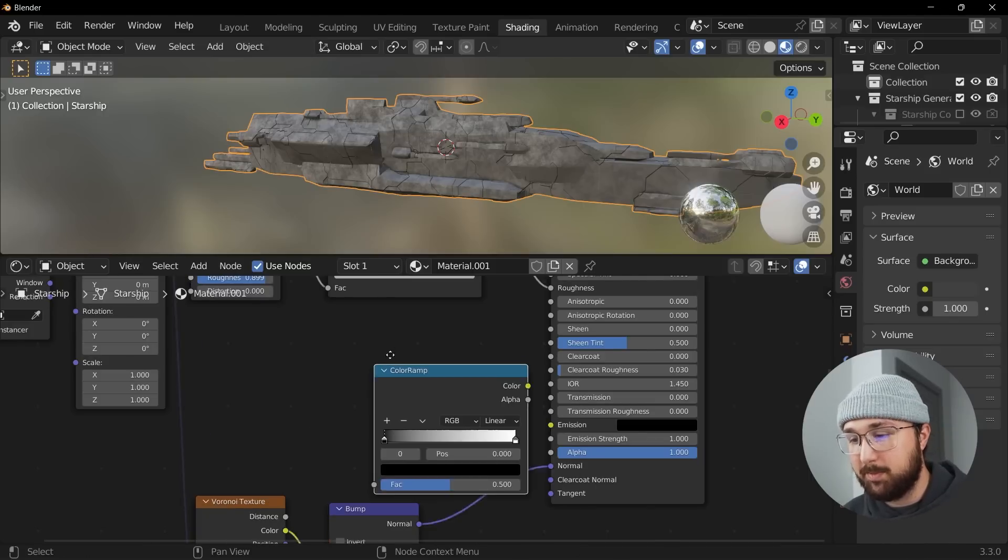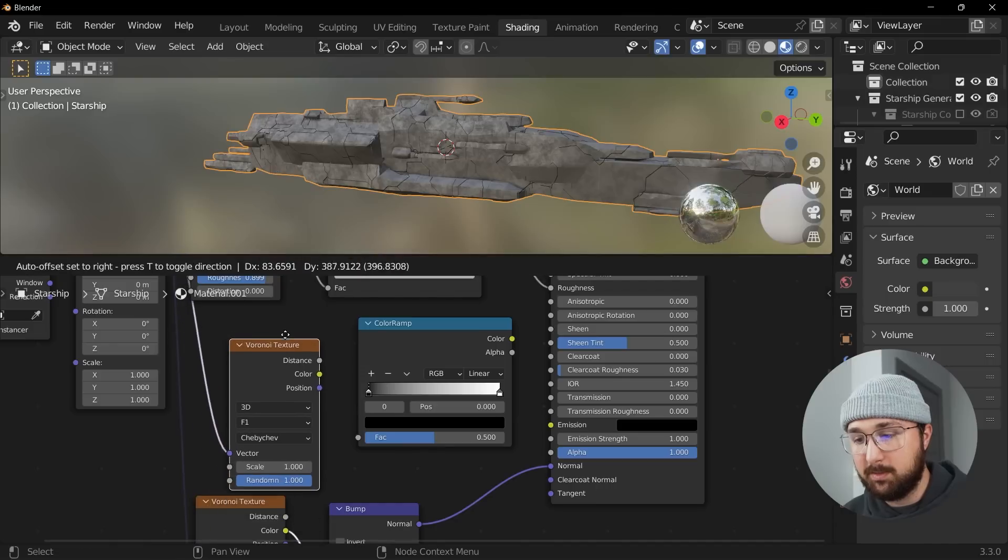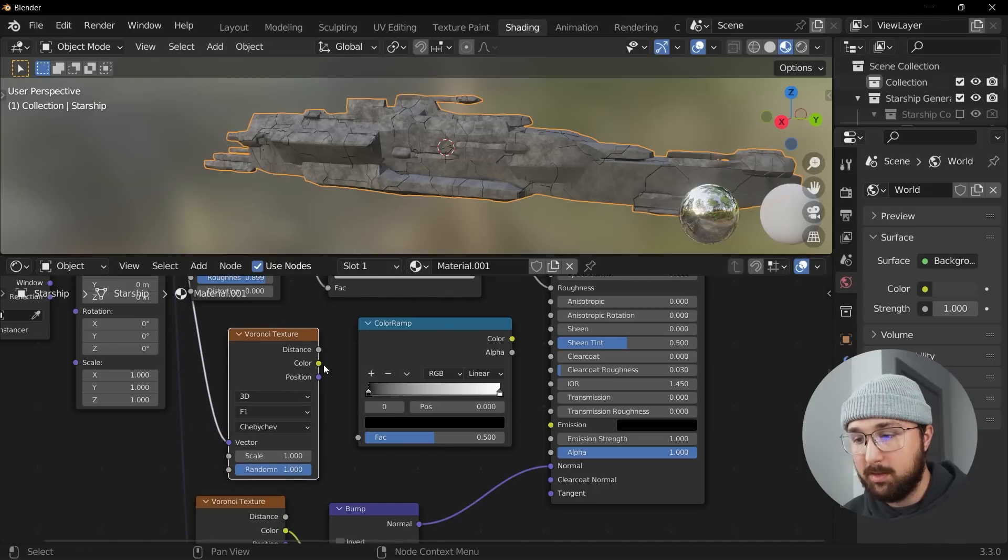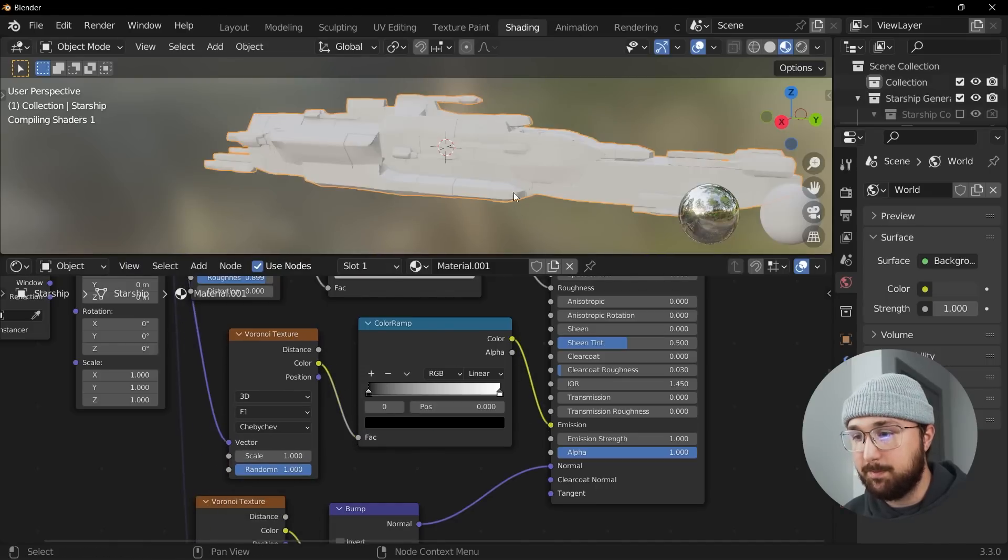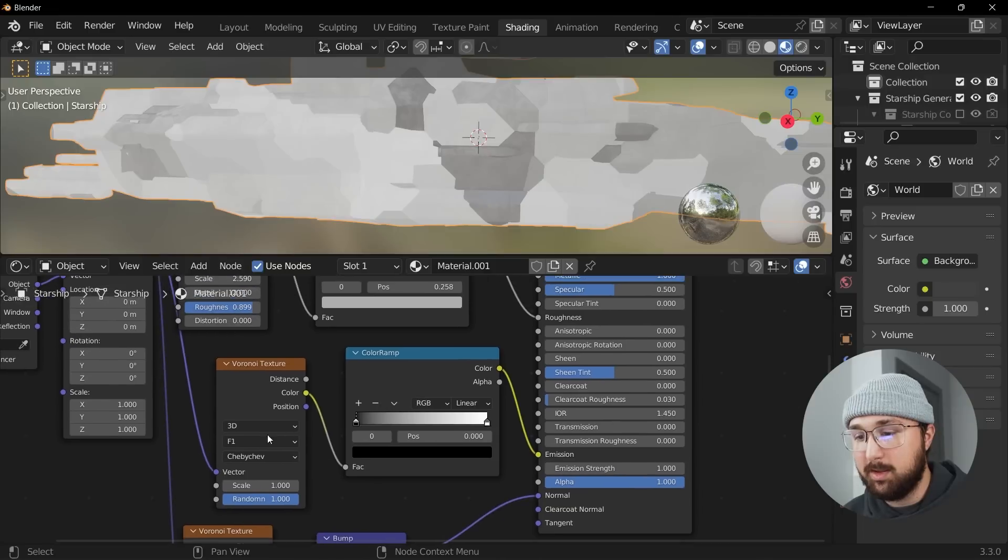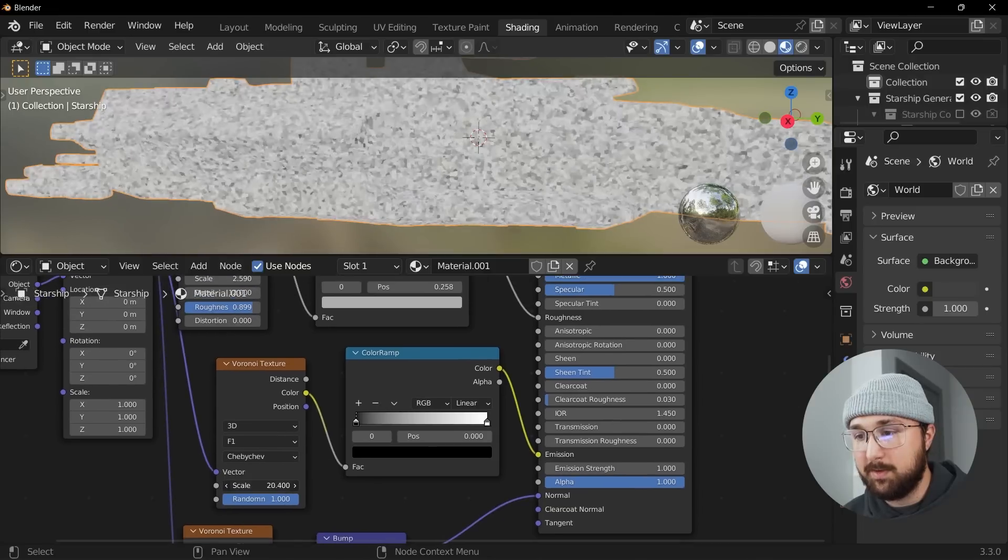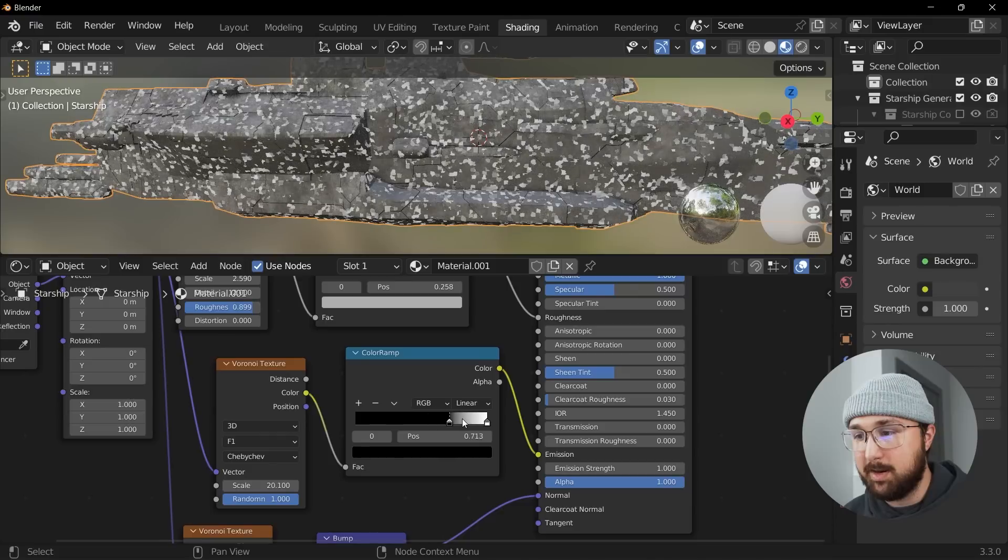So what we can do is get a color ramp, get one of these Voronois, plug that color into the color ramp, plug that color into the emission just like this. Definitely scale it up, bring that in.